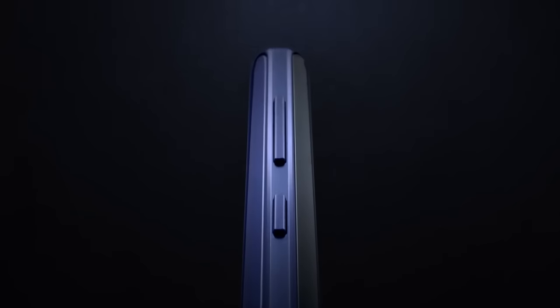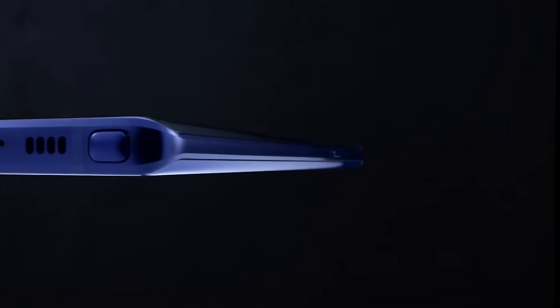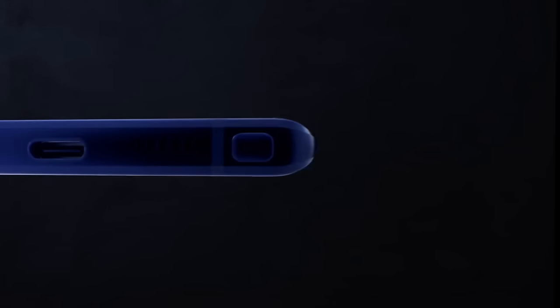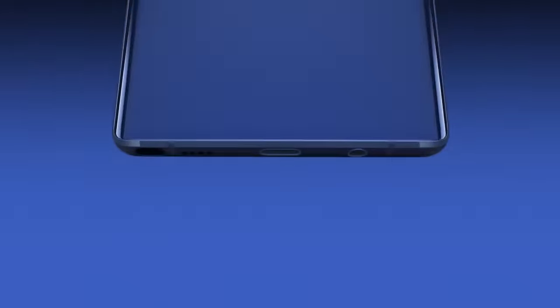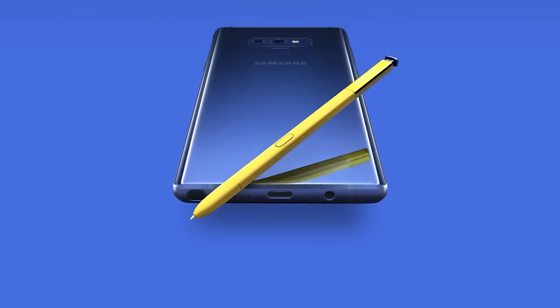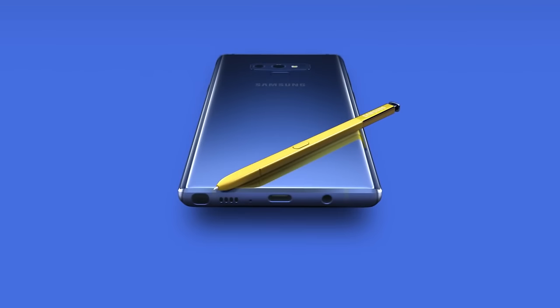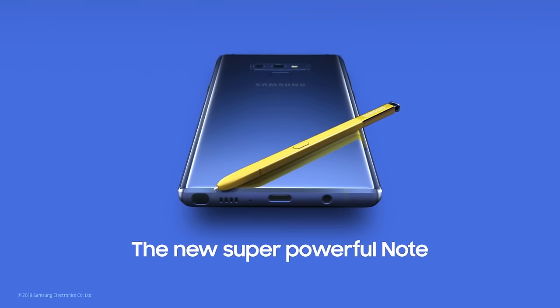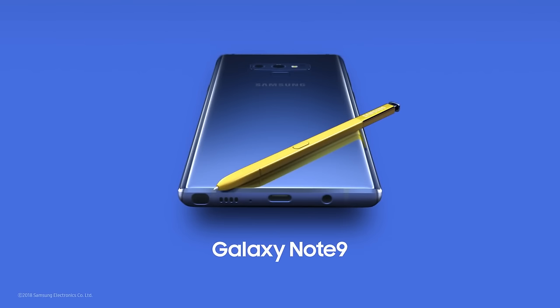With Note, our focus has always been to deliver a cutting-edge smartphone experience like no other. And that's why today, Note 9 is the most powerful Note ever. The new, super powerful Note.